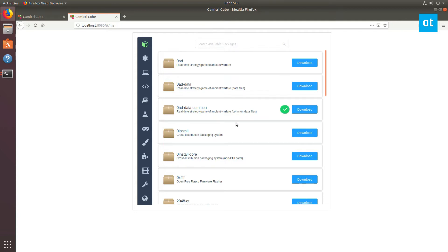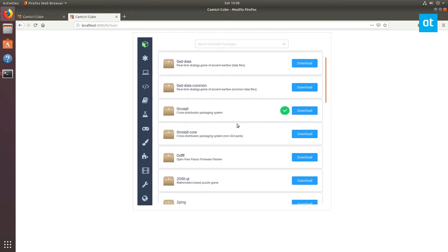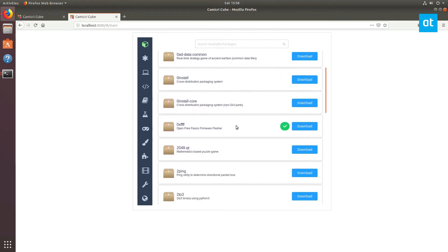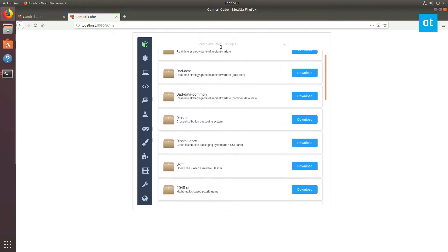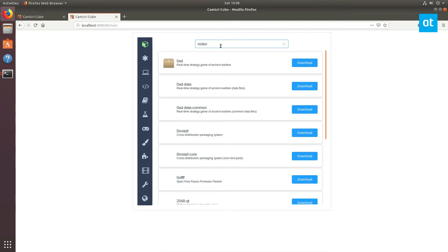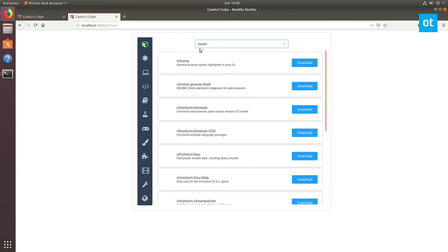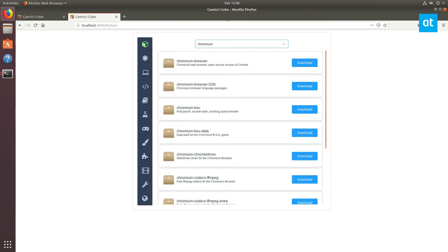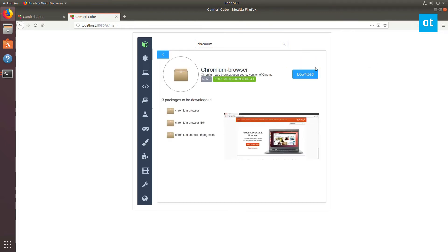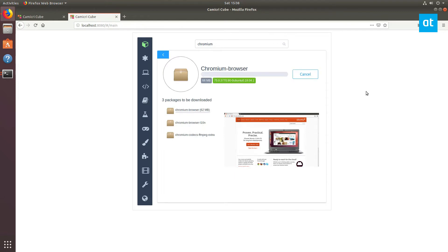So from here you can search through the available packages. Now I'm going to find a small app. Let's go with Midori. Say I want the Midori browser. I can just search for that in here. Let's try something else then. So here's the Chromium browser. If I want to install this offline I click the download button, now this is going to show me the three packages that it needs to run. Then I click the download button.